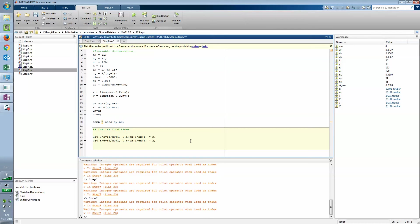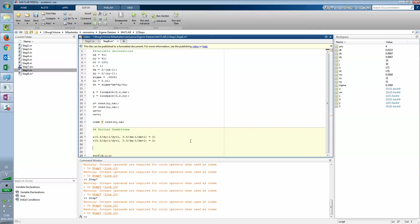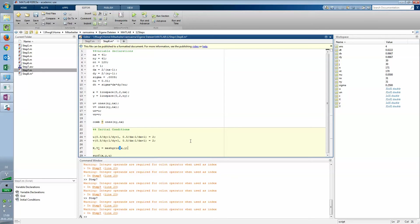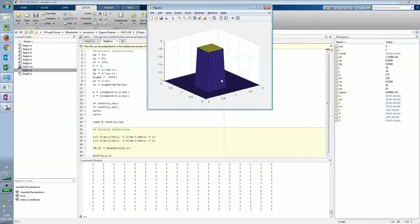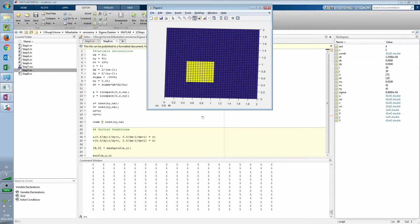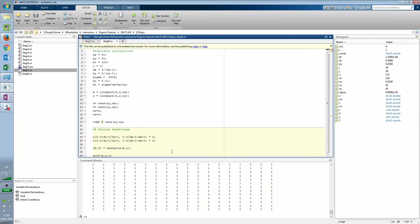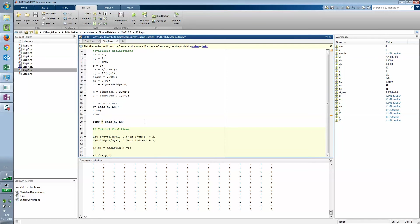Maybe we want to plot that. We'll use surf command with x, y, u, but that's only possible if we do a mesh grid first. We create xy equals meshgrid(x, y). Now we should see the function as expected, and v looks the same way.